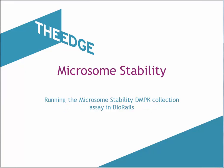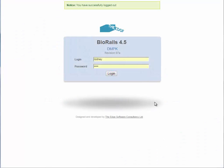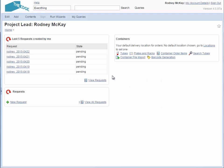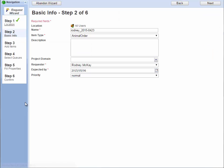This is a demonstration of the microsome stability assay run in BioRails. I'm logging in as Rodney McKay. He is the chemist responsible for requesting assays to be carried out on samples.